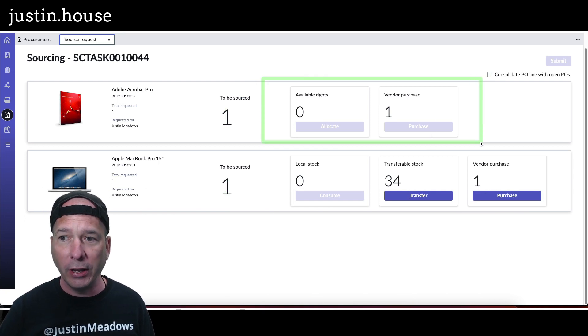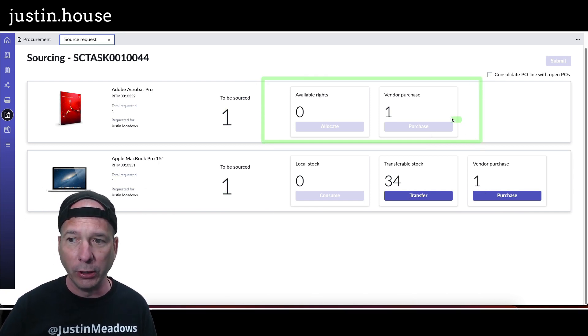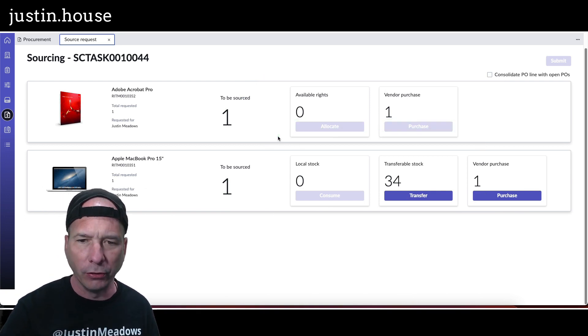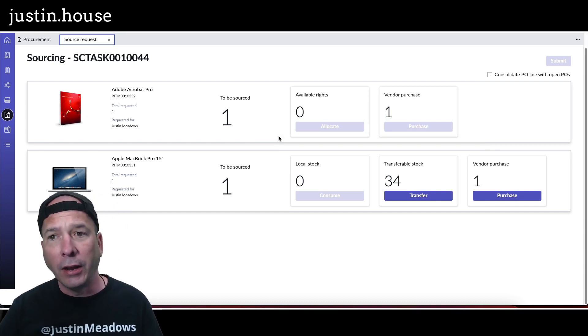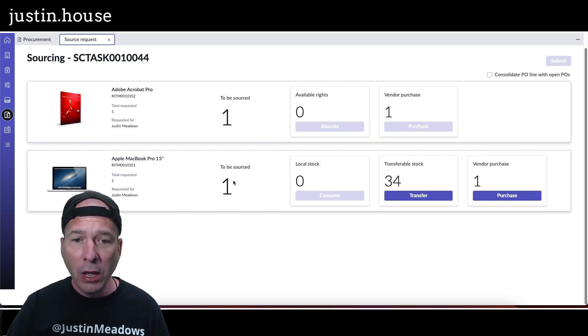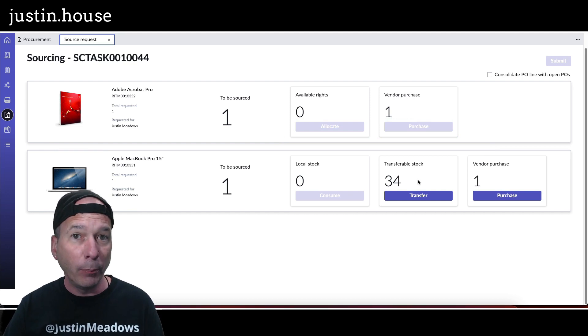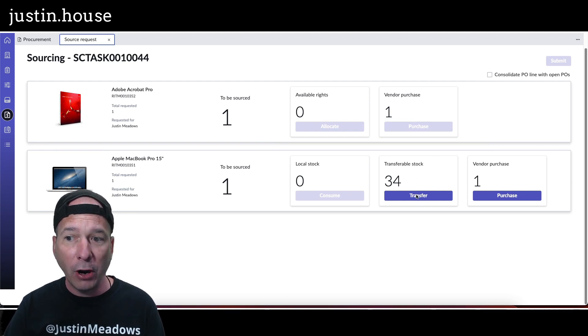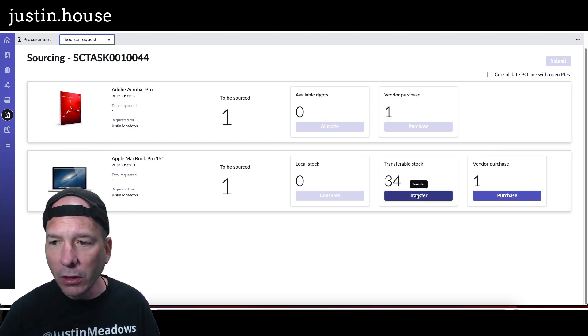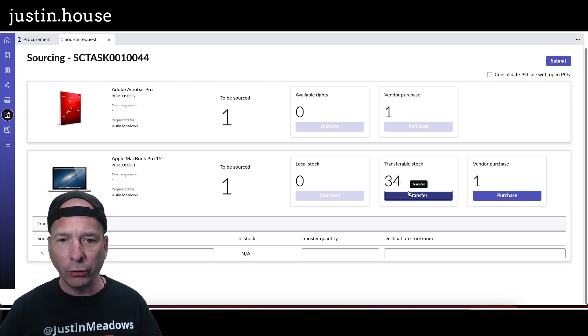So Adobe Acrobat Pro, you need one but we don't have any available and there's nothing to purchase. I can't take any action, that could be a permissions thing for me, not important. I want to show you this on the Apple MacBook Pro. We have one to be sourced and I can pull one from transferable stock.